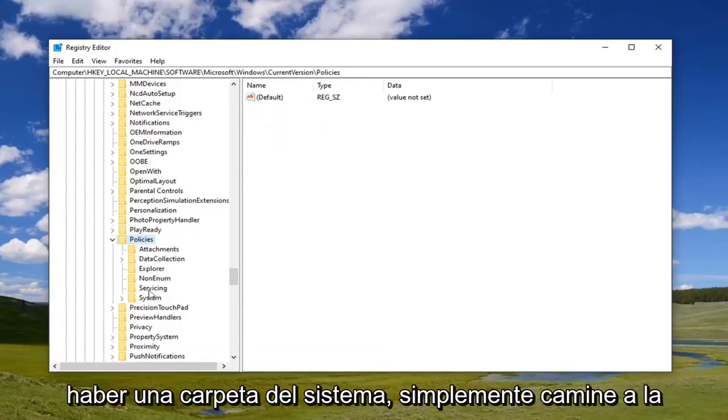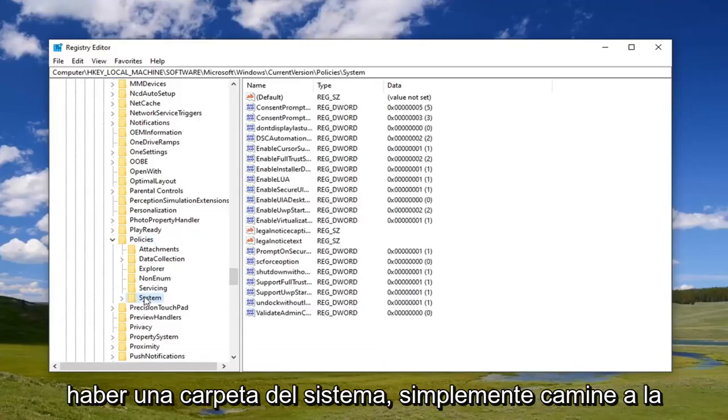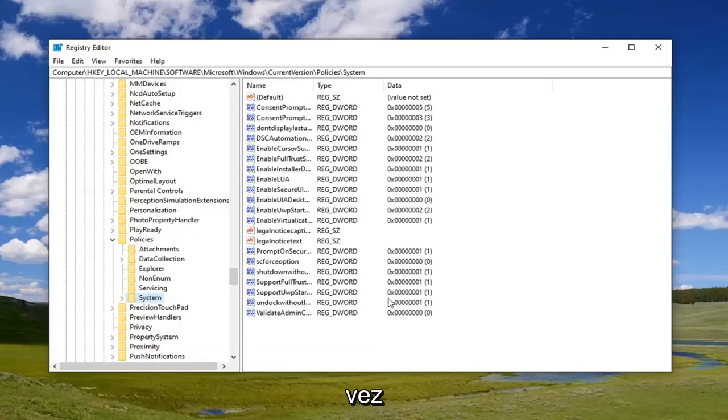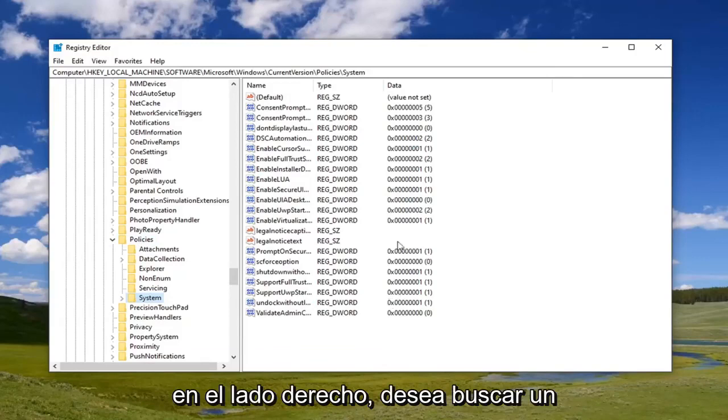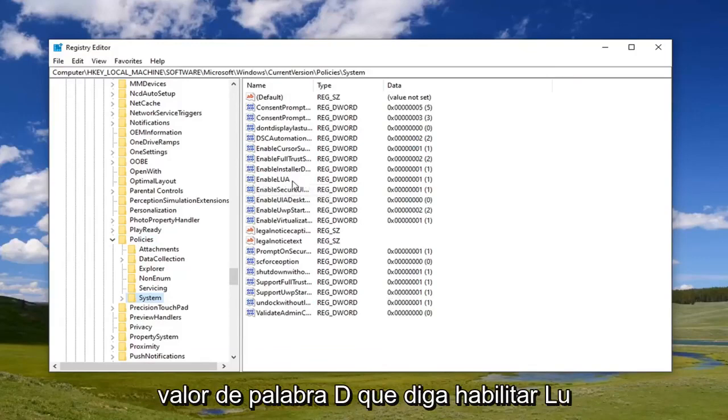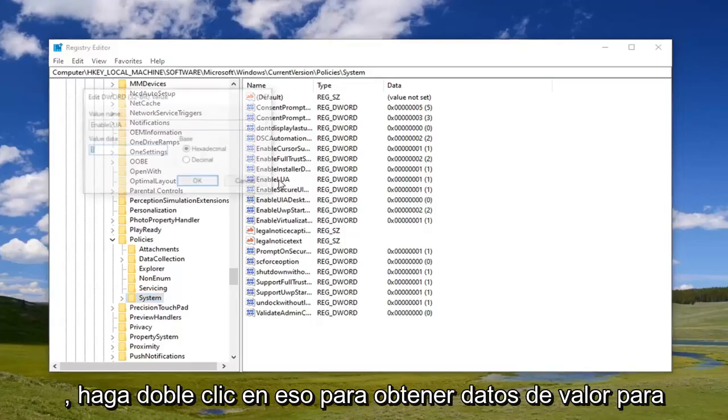And now it should be a system folder. Just left click on that one time. On the right side, you want to look for a DWORD value that says enableLUA. Double click on that.